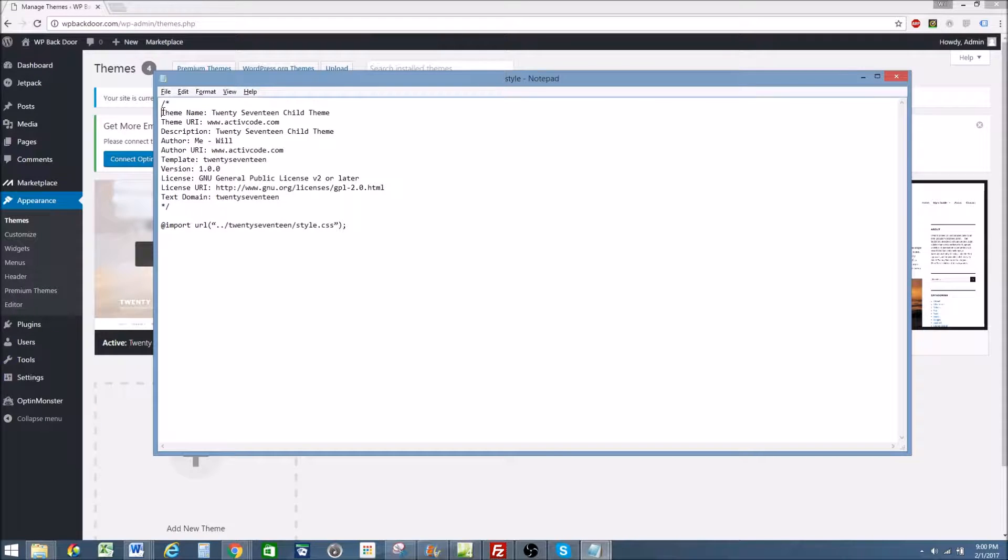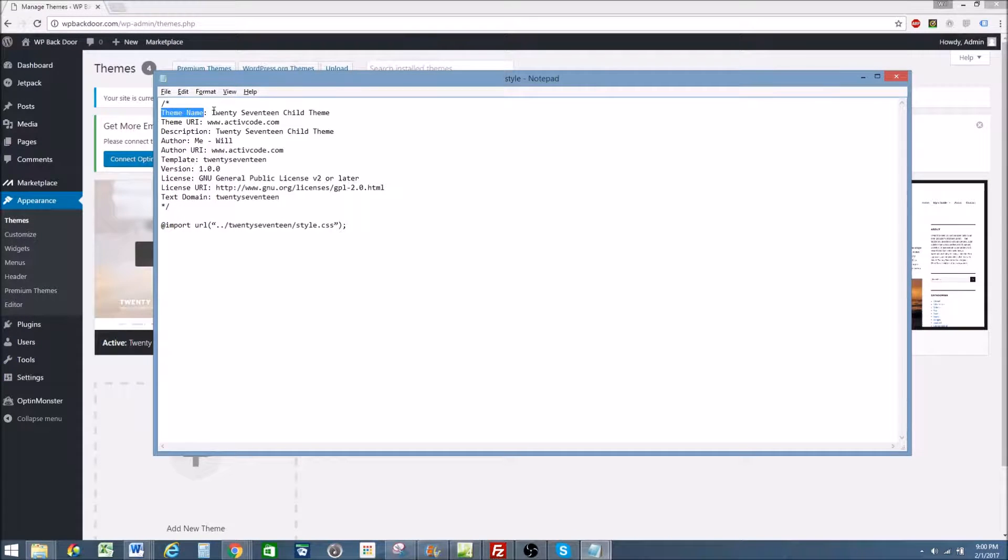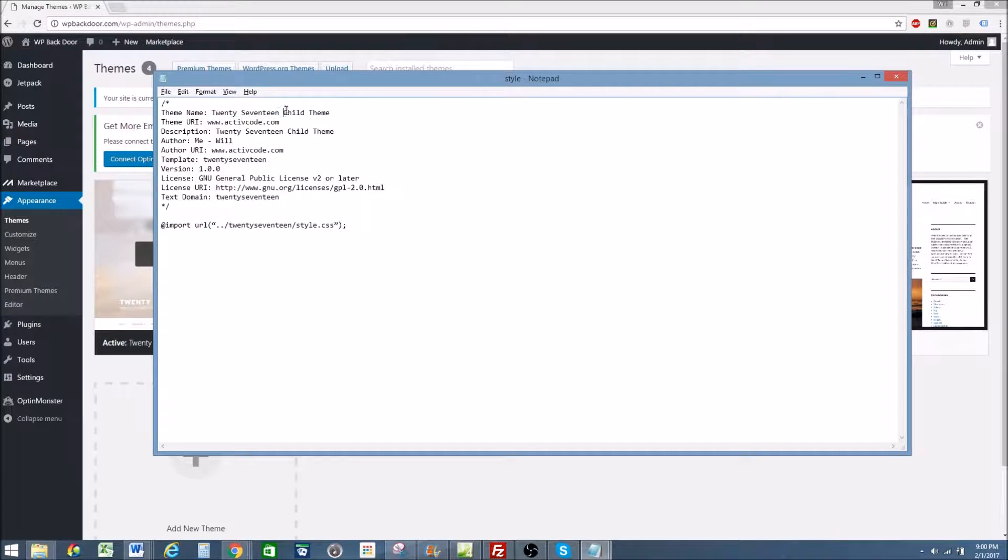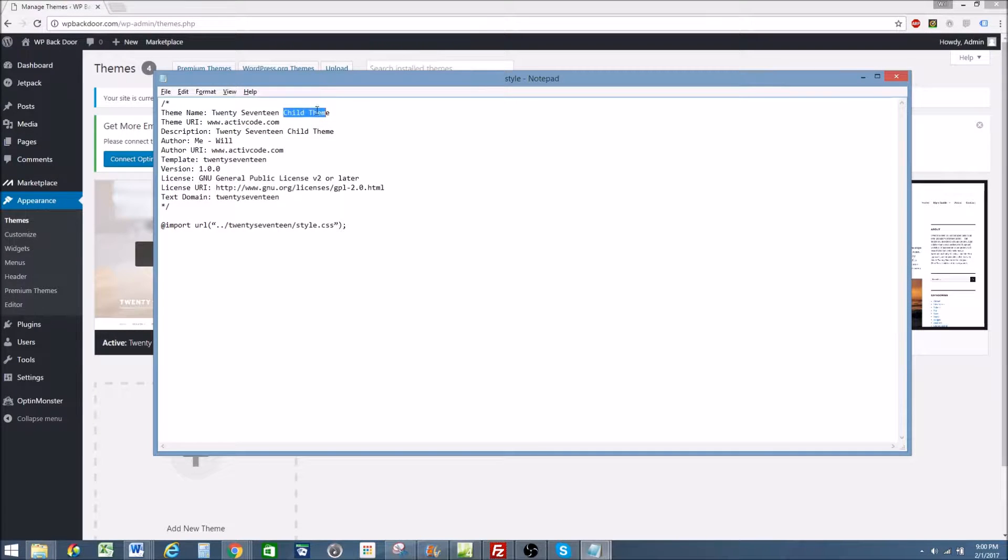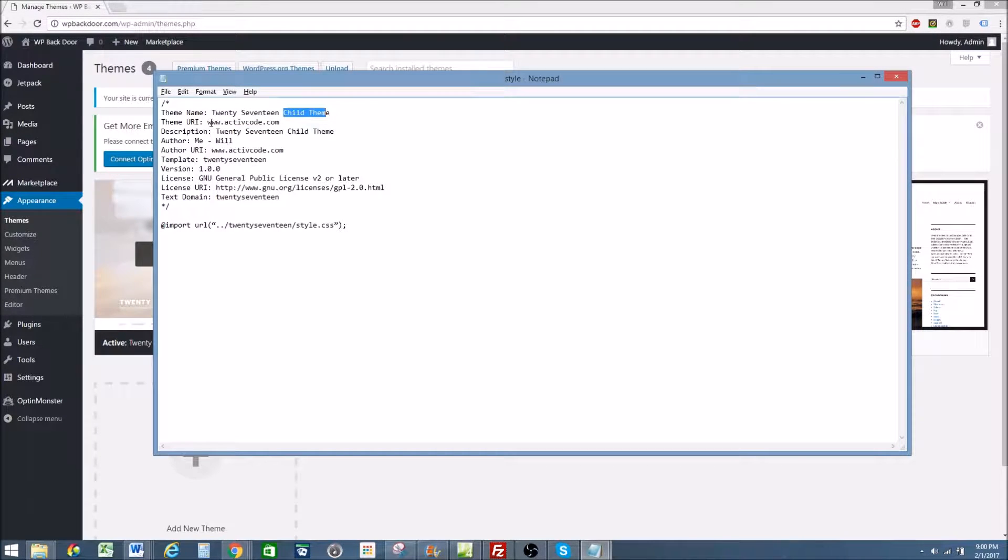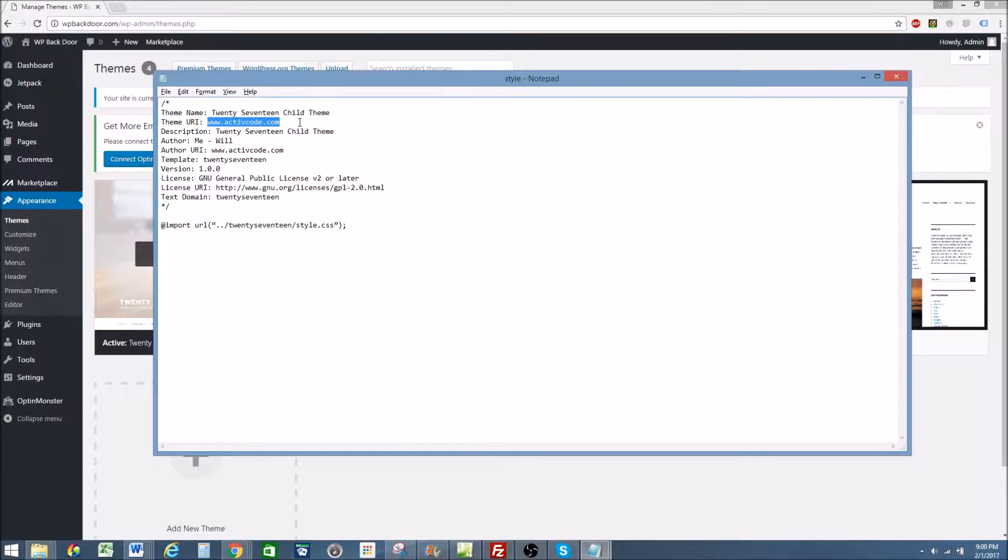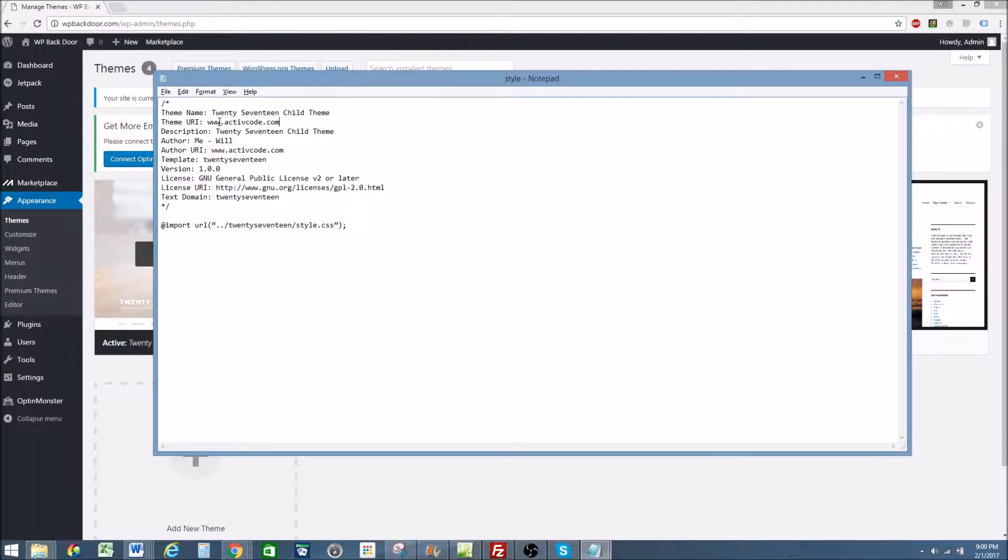So the first thing you're going to need is a theme name. I have the name of the theme, to keep things simple, child theme. So I use 2017 child theme. Theme URI is the URL of the website I'm going to put the theme on. In this case, activecode.com.